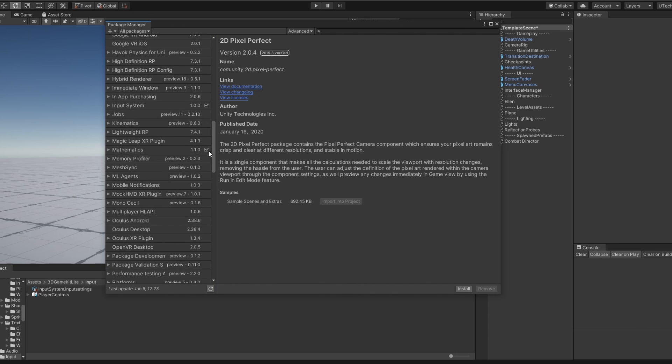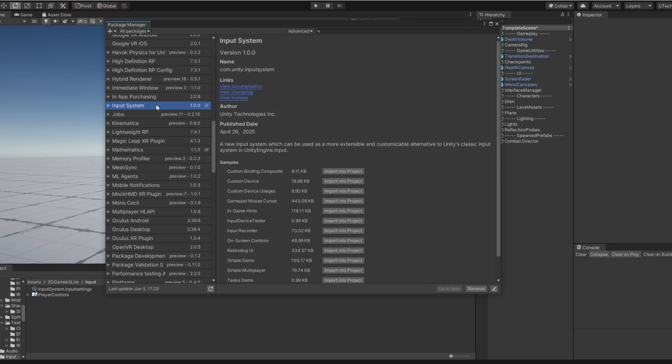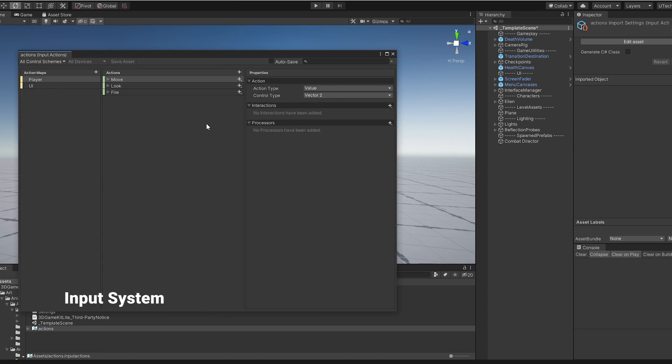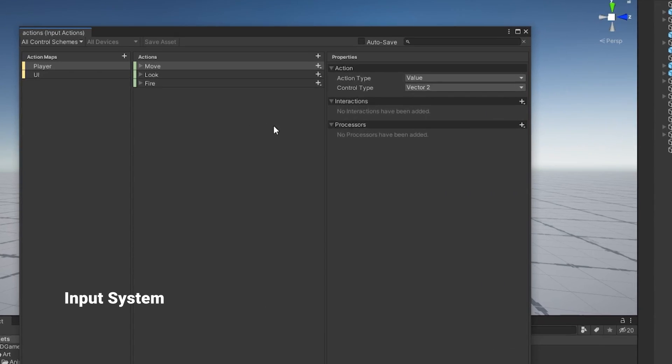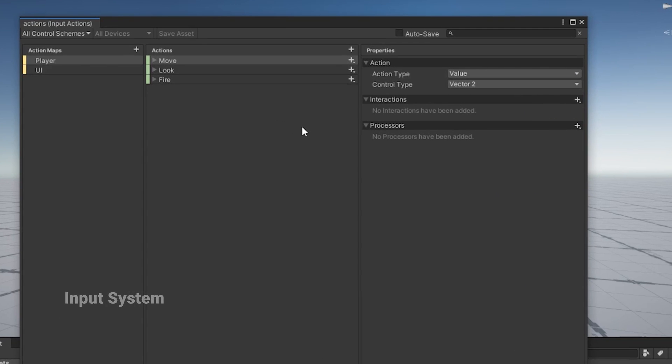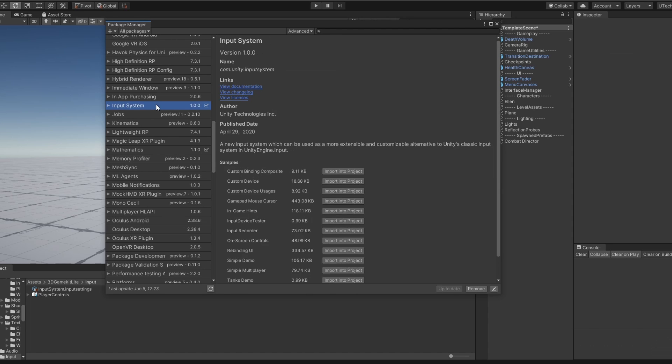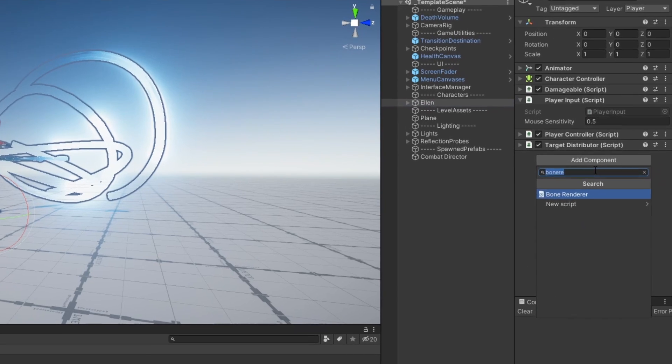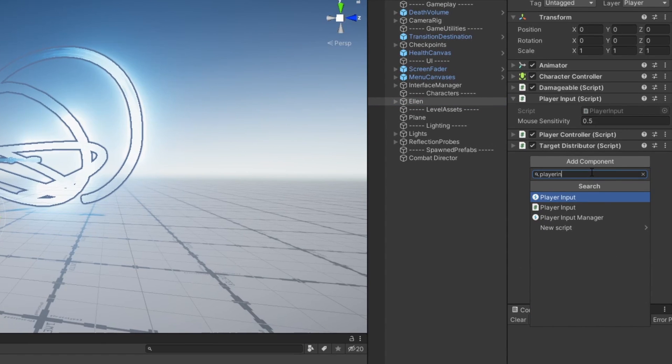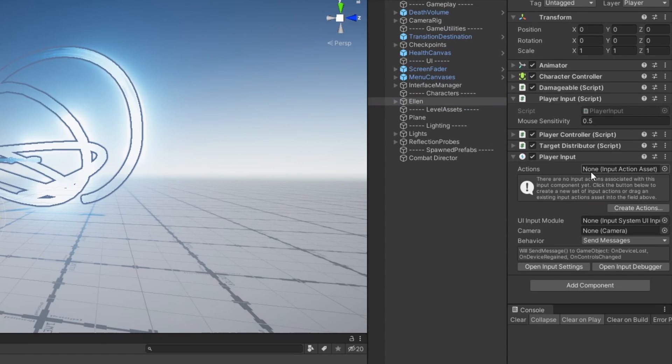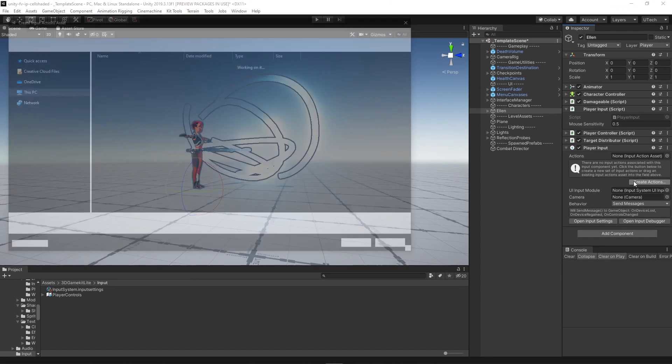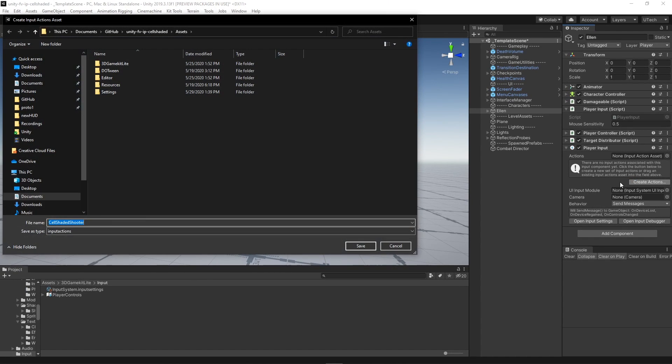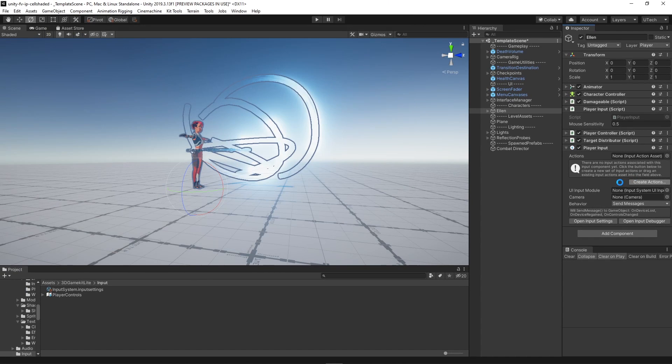Another new Unity feature we wanted to incorporate was the new input system which allows you to easily assign new key bindings to any given action. We did this by including the input system package to our project, adding the player input component to our player, and creating an input action asset to determine our key bindings.